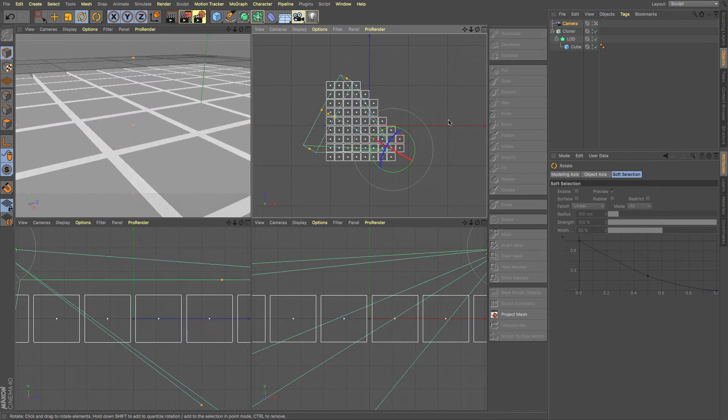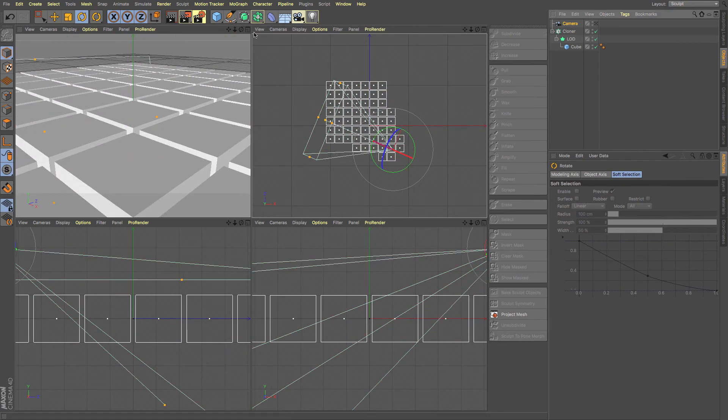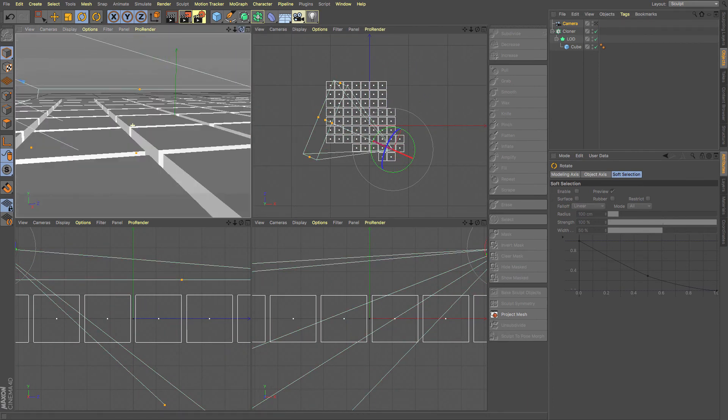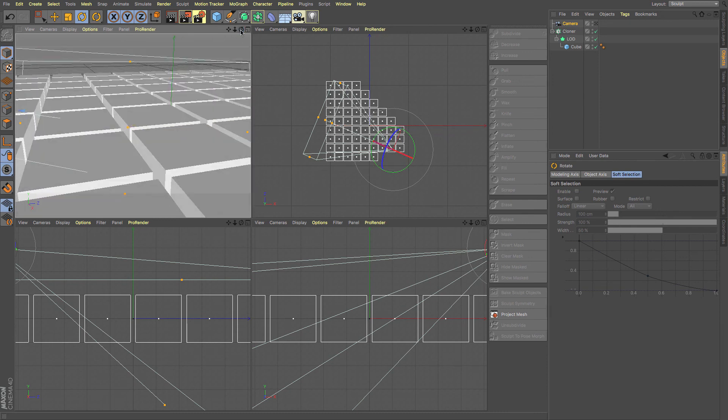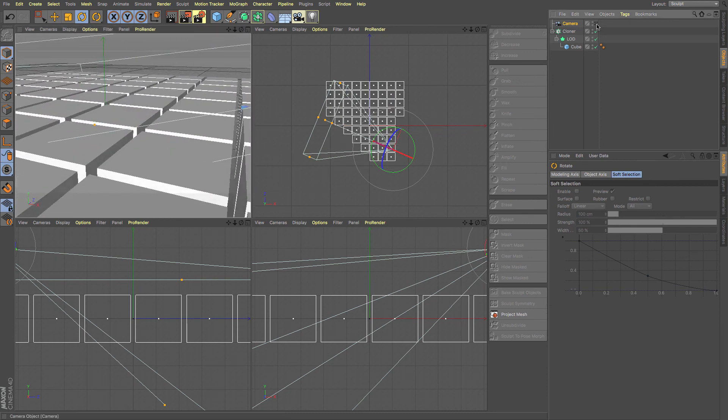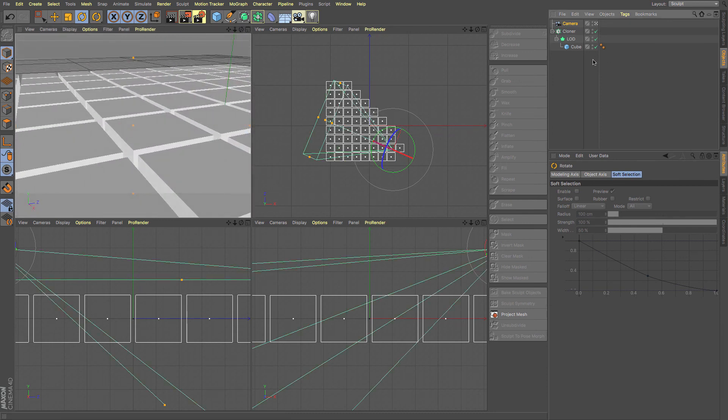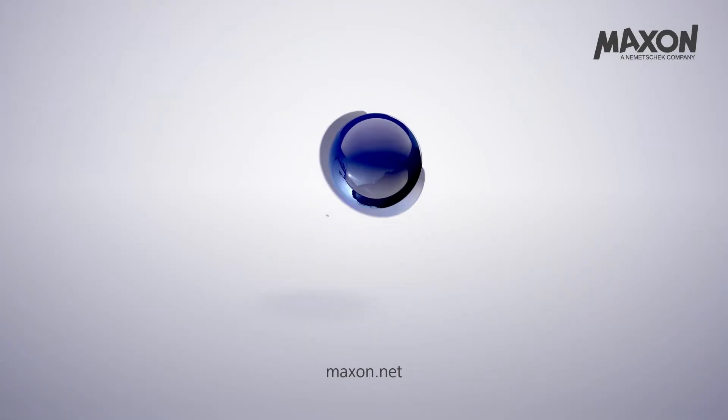So now if I was to just move around that, you can see that it affects that instead. Another really useful little feature of the level of detail in R19. I will catch you in the next feature video.